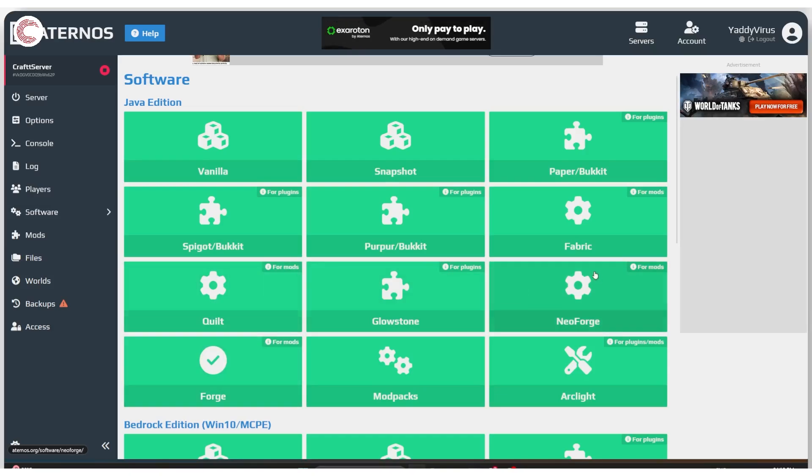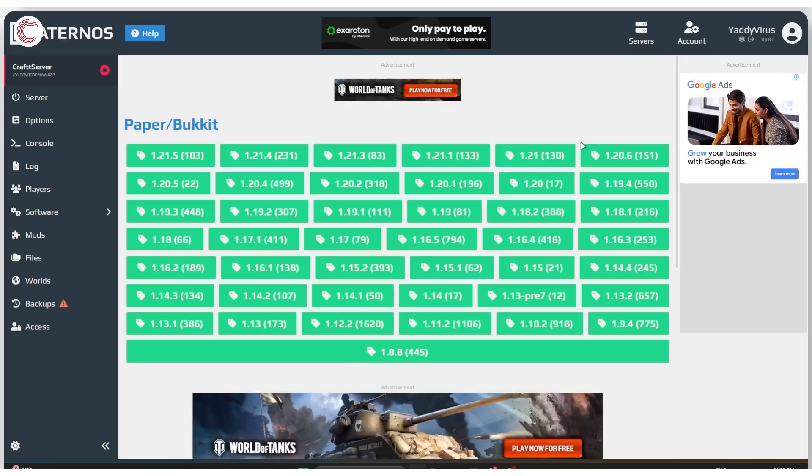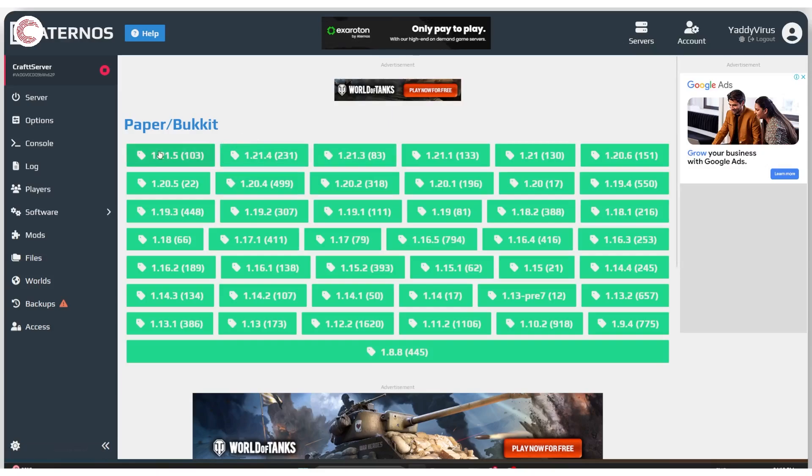You might use Quilt, NeoForge, or Fabric. What you should be using is Paper MC. What Paper MC does is it's really well optimized for online play. The plugins that you install with this often tend to run with low issues, and it also improves performance for Minecraft running on an Eternos server which is already limited in resources.